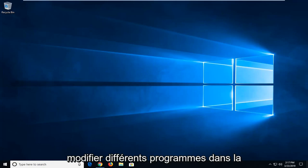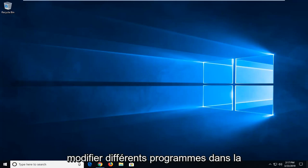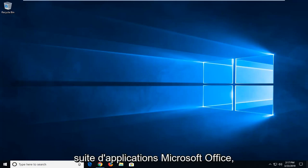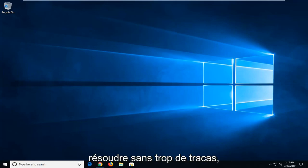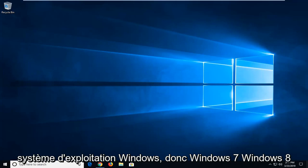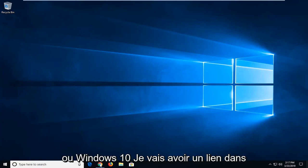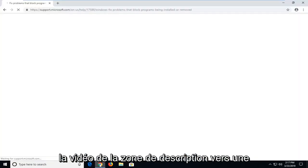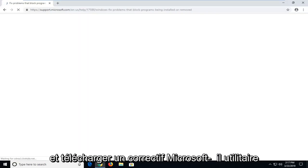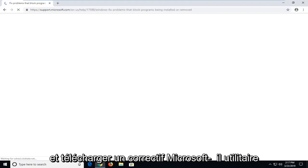So if you're trying to install or modify different programs in the Microsoft Office suite of applications, this tutorial should hopefully be able to resolve it without too much of a hassle. Assuming you're running a Windows operating system — Windows 7, Windows 8, or Windows 10 — I'm going to have a link in the description of my video to a Microsoft support page, and from there there's going to be a download to go ahead and download a Microsoft Fixit utility.